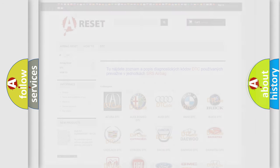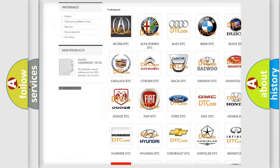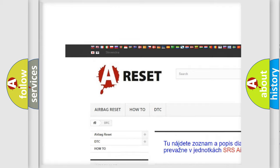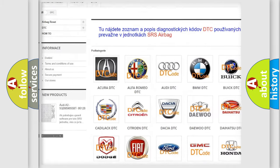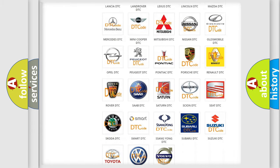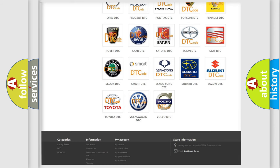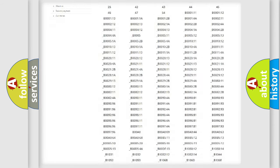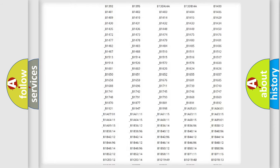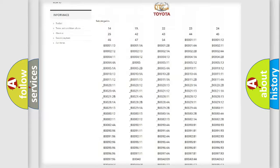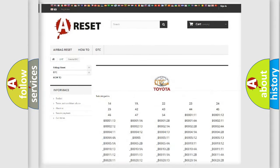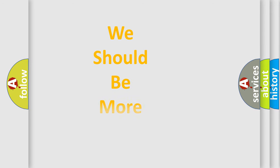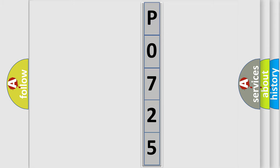Our website airbagreset.sk produces useful videos for you. You do not have to go through the OBD2 protocol anymore to know how to troubleshoot any car breakdown. You will find all the diagnostic codes that can be diagnosed in Toyota vehicles, and also many other useful things. The following demonstration will help you look into the world of software for car control units.